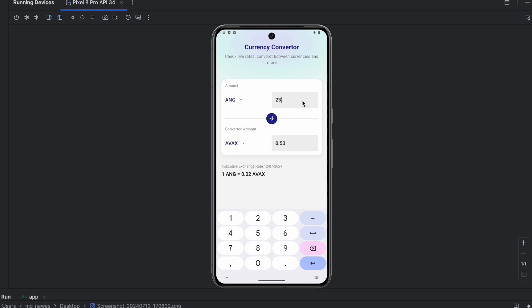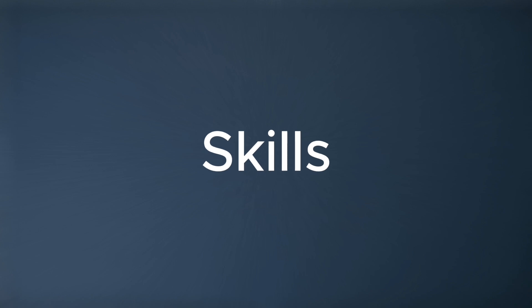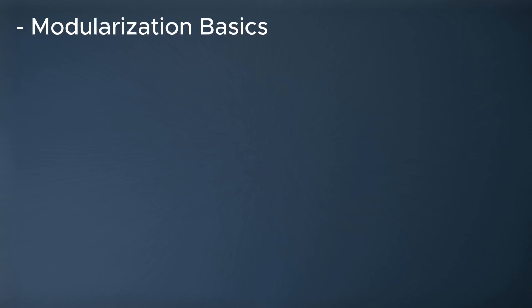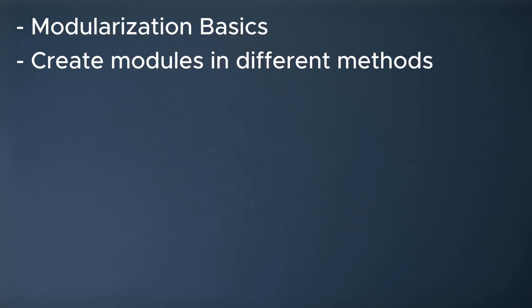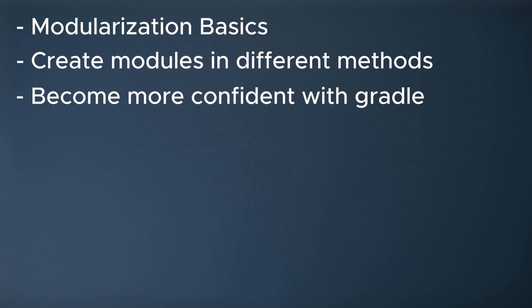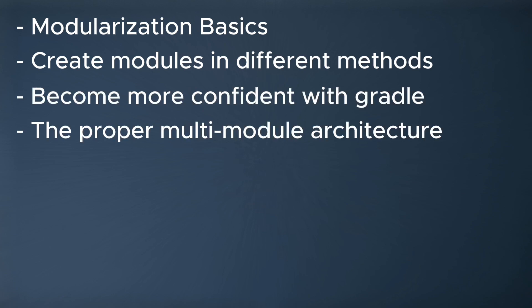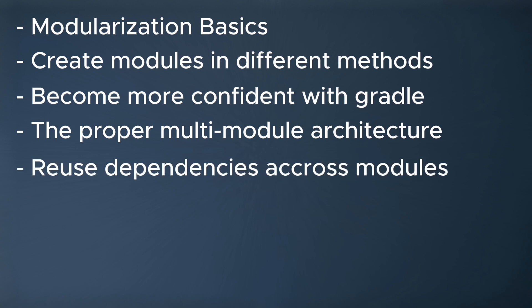Now talking about the skills that you will learn in this course. Firstly, you will learn Android development basics related to modularization. You will learn how to create modules in different methods, you will become more confident working with Gradle, and you will learn the proper multi-modules architecture that is recommended by Google.